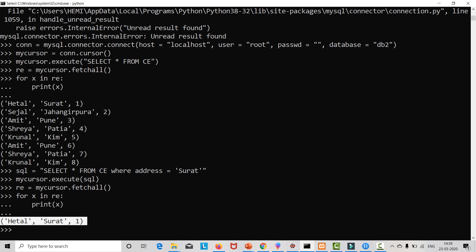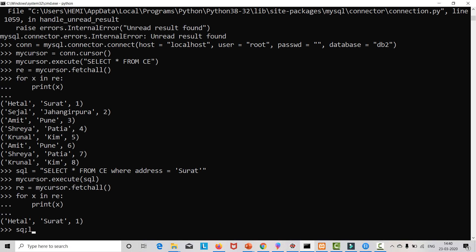We get one result whose address is Surat. In this way the WHERE clause has been used. Now let's use wildcard characters, that is the percentage sign. Suppose we want a value in which a particular word is in between — suppose we want the attribute which contains the word 'im'. At that time we are going to use that wildcard character.